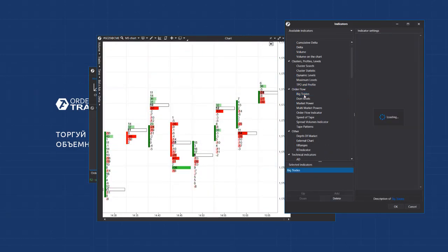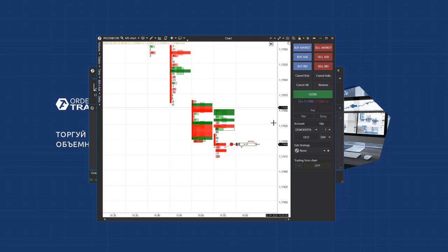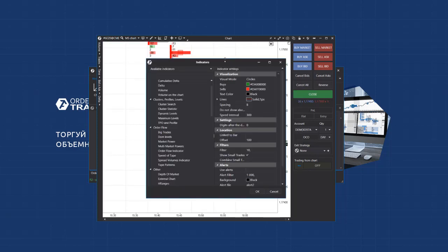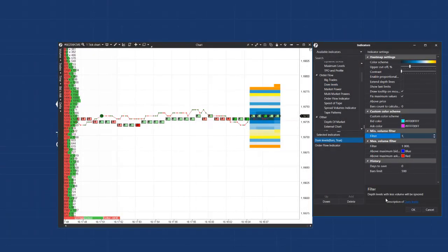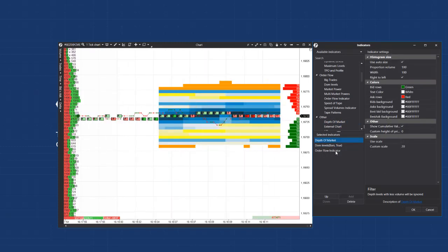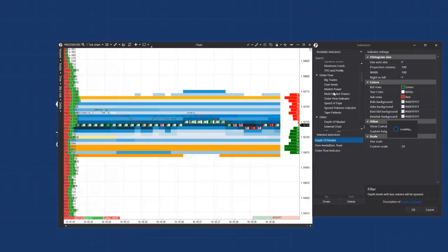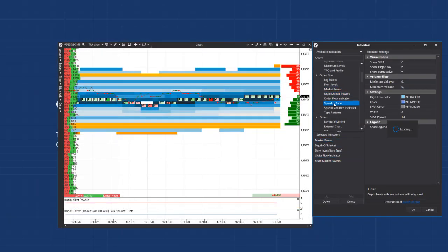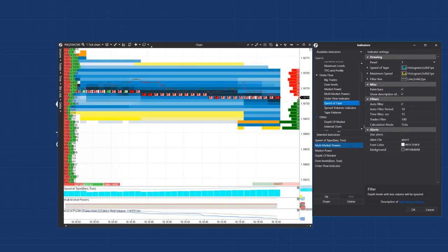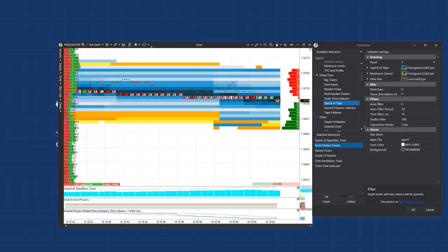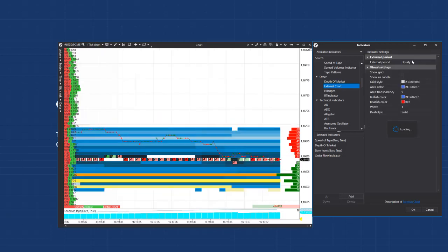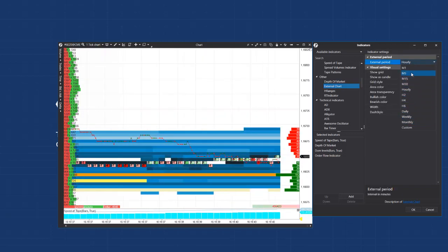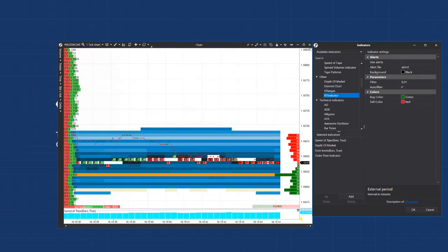The next step is the order flow. It includes the big trade indicator, which takes big trades from the smart tape and shows them directly in the chart. You can watch aggregated or individual ones. The DOM levels indicator displays the smart DOM levels directly in the chart. You can see the depth of market indicator, which displays limit orders statically to the right, while DOM levels will mark them in the chart. Market power and multi-market powers, speed of tape, tape patterns, and order flow indicator are derivatives of the smart tape and required for working with the order flow. Of special interest is the speed of tape indicator. There are some other indicators. For example, there is the depth of market. The external chart indicator joins the chart candles by the selected period above the standard ones.